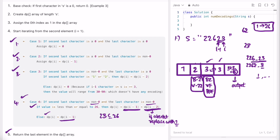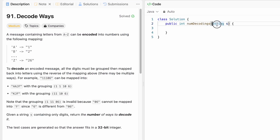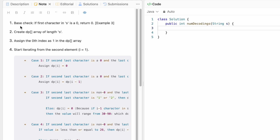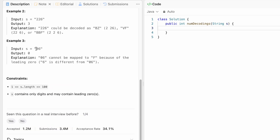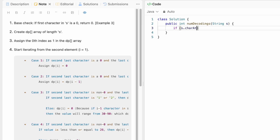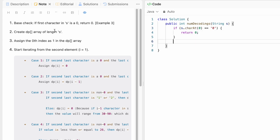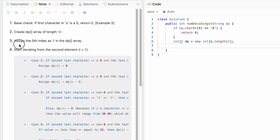Now let's code the solution. The function takes string s and returns an integer representing the number of ways to decode it. Following the steps explained: the first base check is if the first character in s is 0, we return 0 immediately — as in example three where s starts with 06. Then we create a DP array of size equal to the length of s, and assign dp[0] as 1.